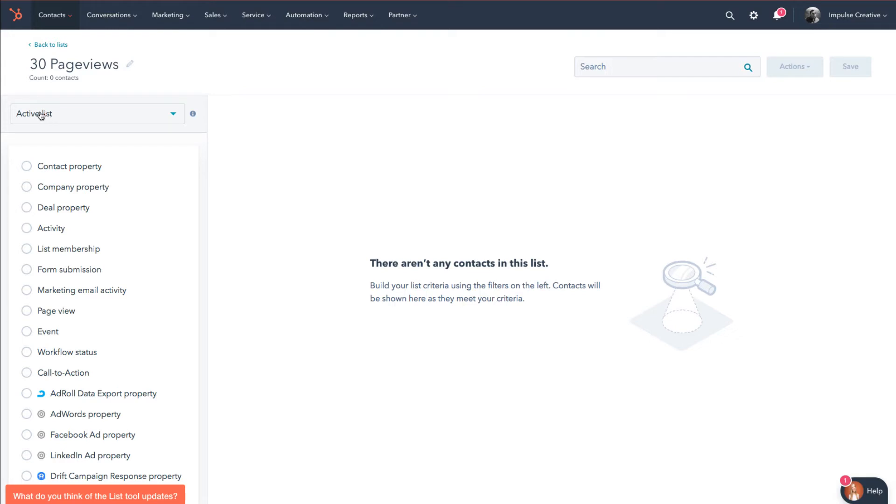So in this case, I'm just for an example going to say I want to know all the people in my database who have read 30 pages of the website.